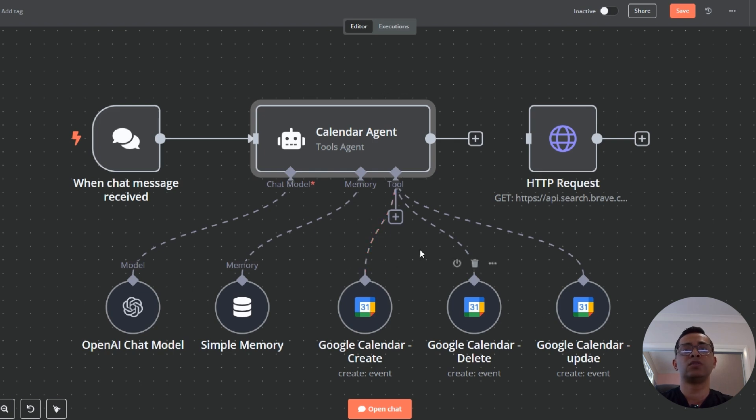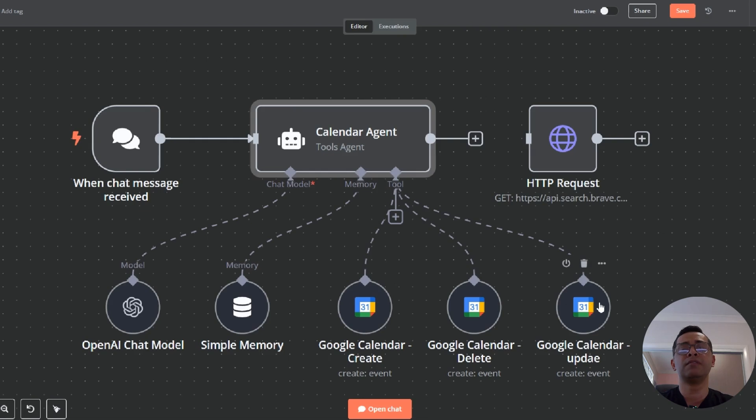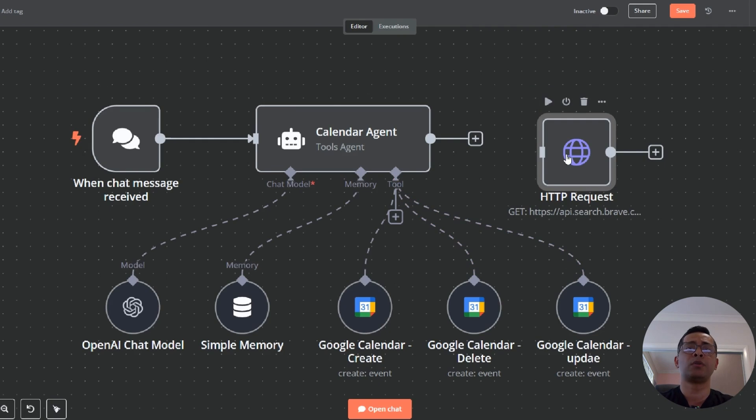And then these are the different tools. This agent is connected to mainly the Google calendar tool, where the agent is able to create a calendar event, delete event, an update event. Also, it's got an HTTP. I haven't really connected it. You can also connect this to a Brave Search API where you'll be able to search topics. So if you look at the agent structure inside...